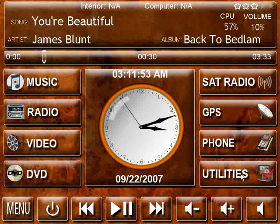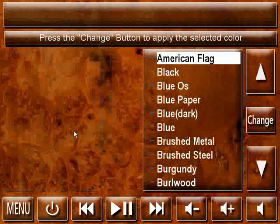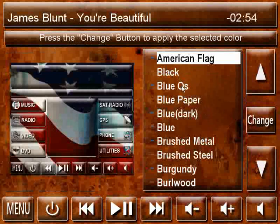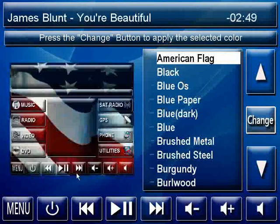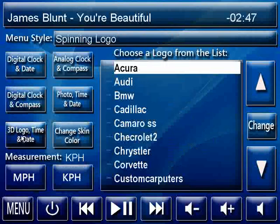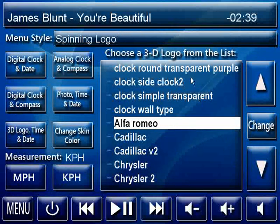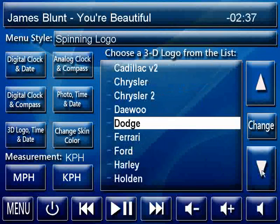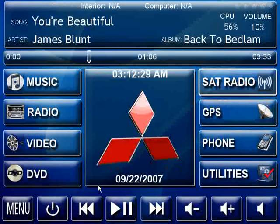That can be changed at any time by going into the skin settings. You basically click 'Change Skin Color' and pick whatever you want. Blue Eyes is kind of nice looking, so let's change the skin color to that. You can also pick a different 3D logo — there are a lot of different types of clocks and 3D spinning logos. I'll change it to a Mitsubishi. Now when we go back to the main menu, you can see the whole skin is changing color, as well as the logo in the center.